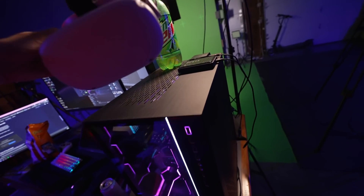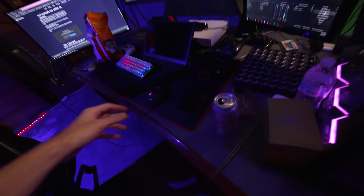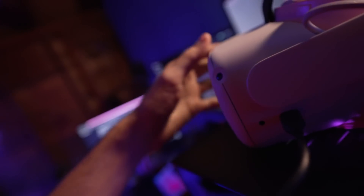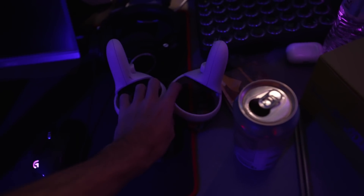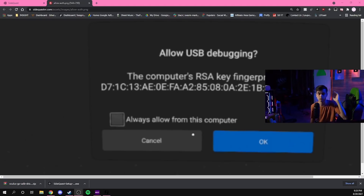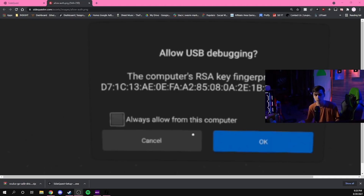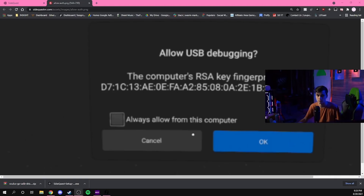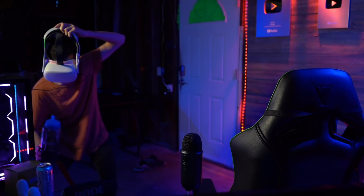Grab your Quest 2 and take your USB cable — plug it into your PC, then plug it into your headset. Grab your controllers. If you have a really short cable, this next part is going to be annoying: Oculus has a safety protection thing where when you first plug it in, it will pop up with a USB debugging window and you have to click Allow. I would click 'Always Allow' unless you're at someone else's place. You have to put on the headset and click it with the controller, which can be kind of annoying with a short cable.